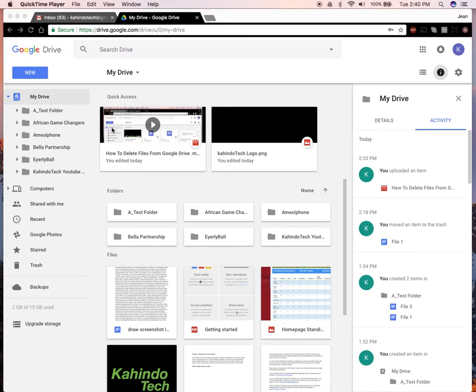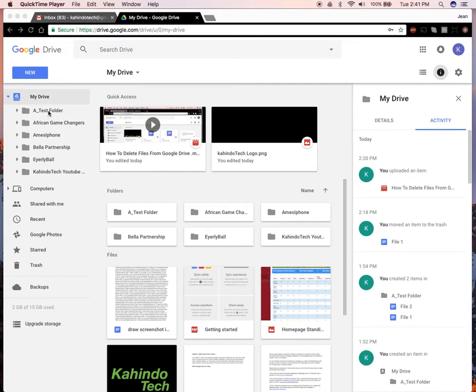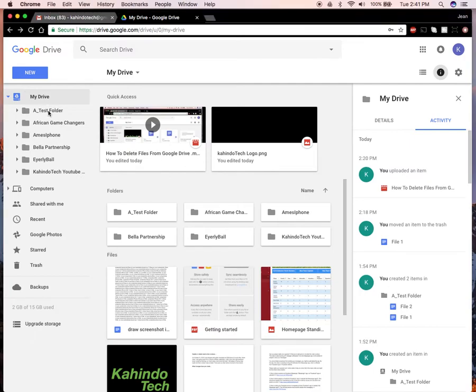First, open up Google Drive and find where all the files are located that you'd like to download. For me, I'll look into my Google Drive and go into this folder called a test folder.